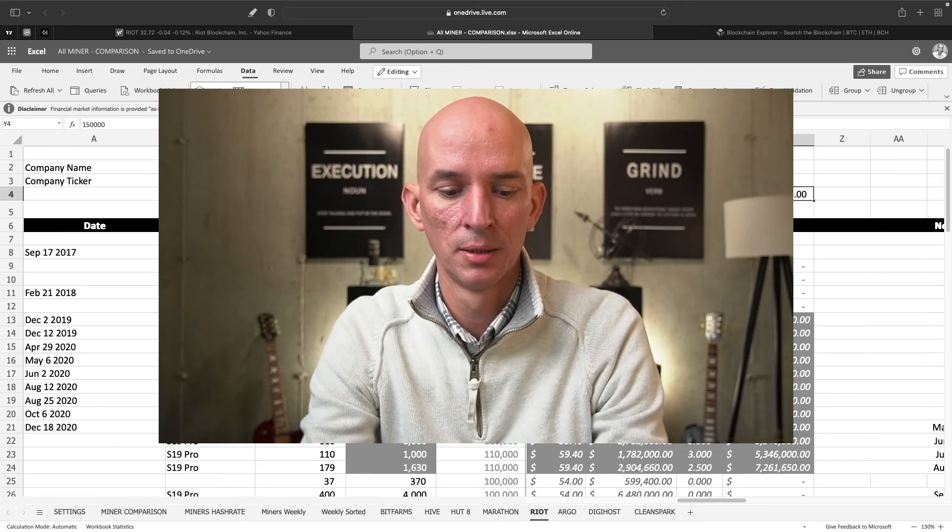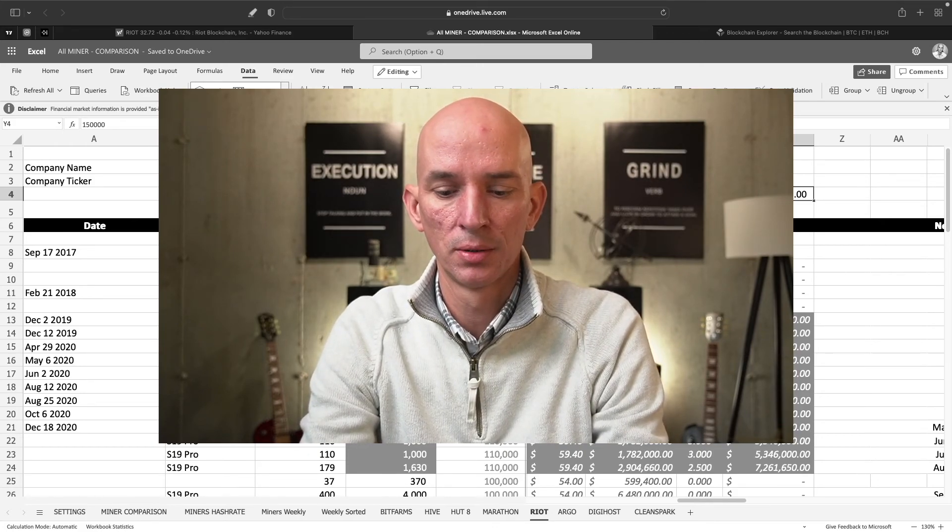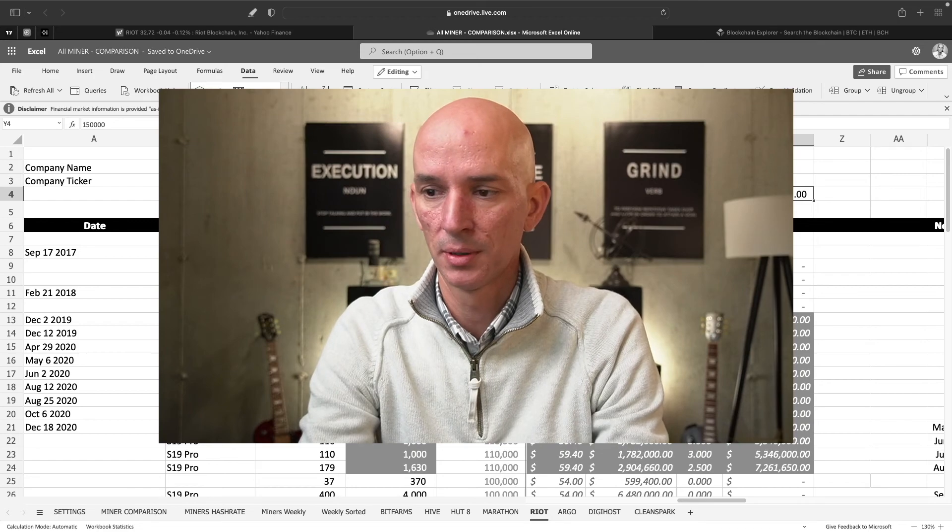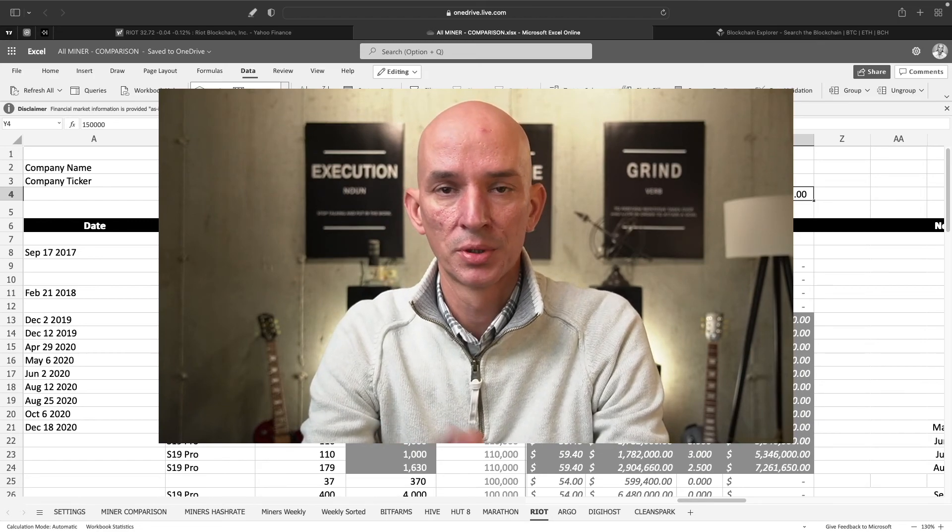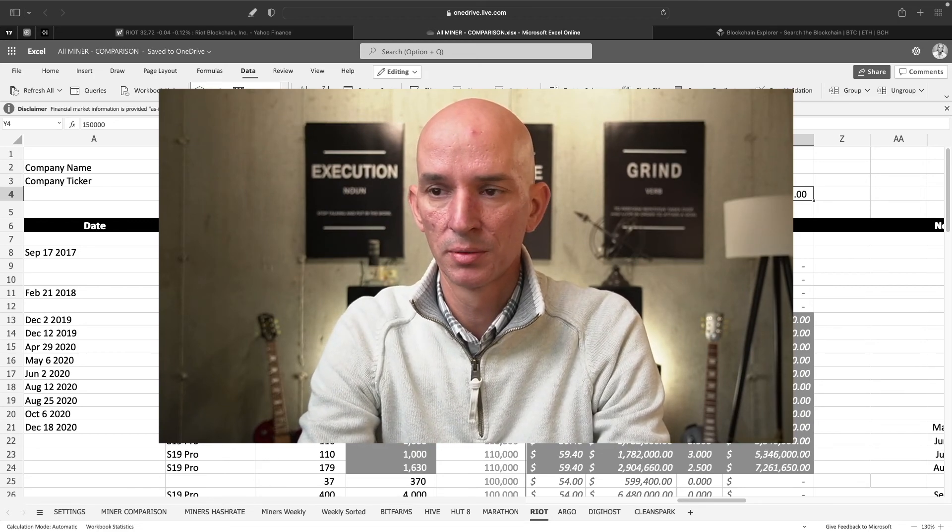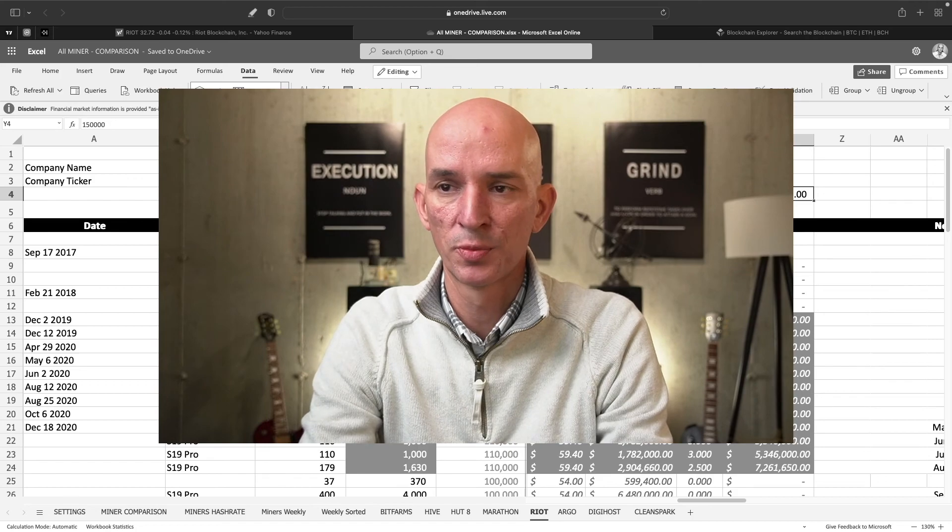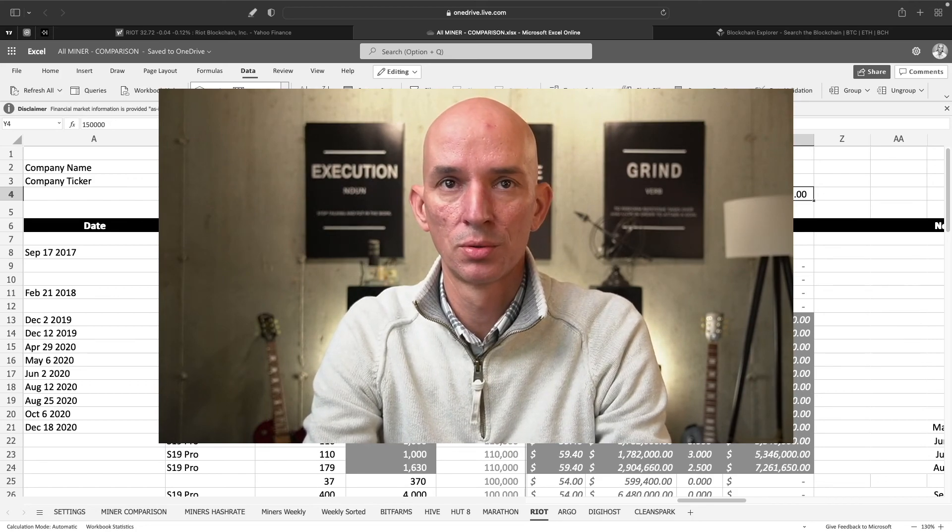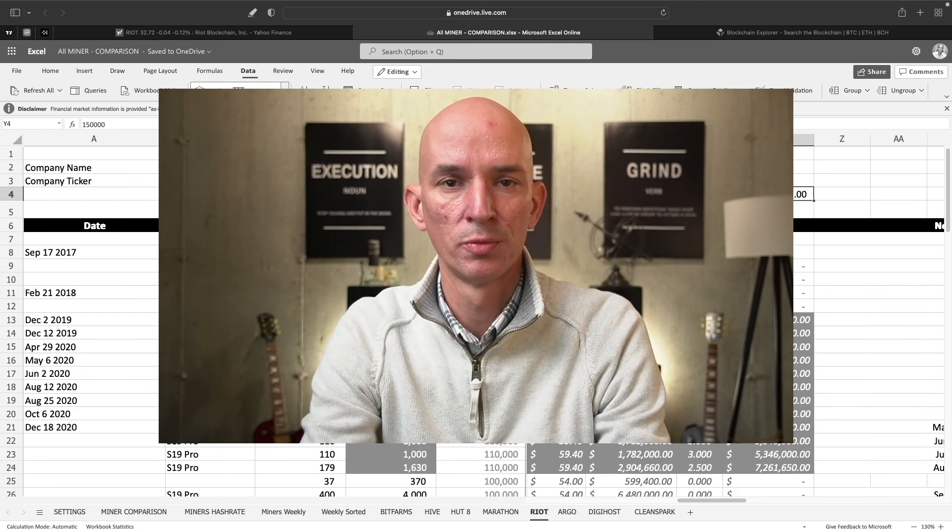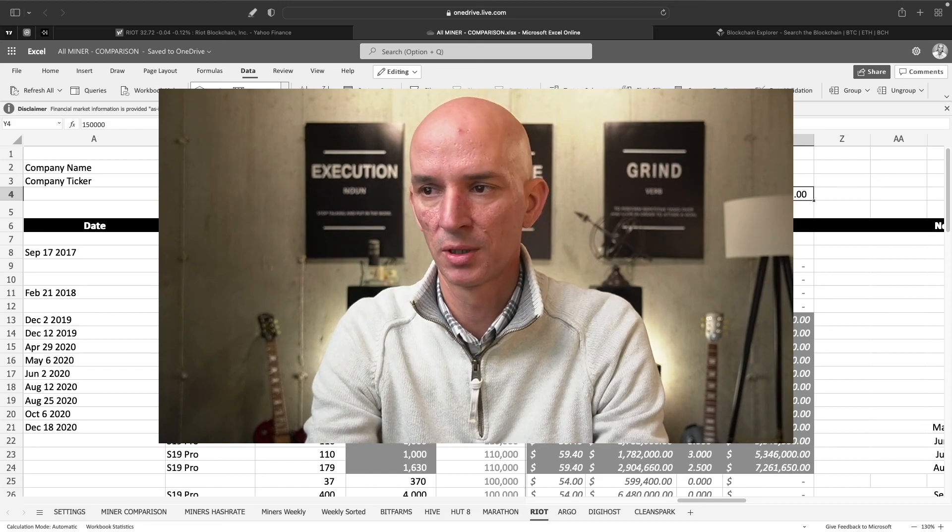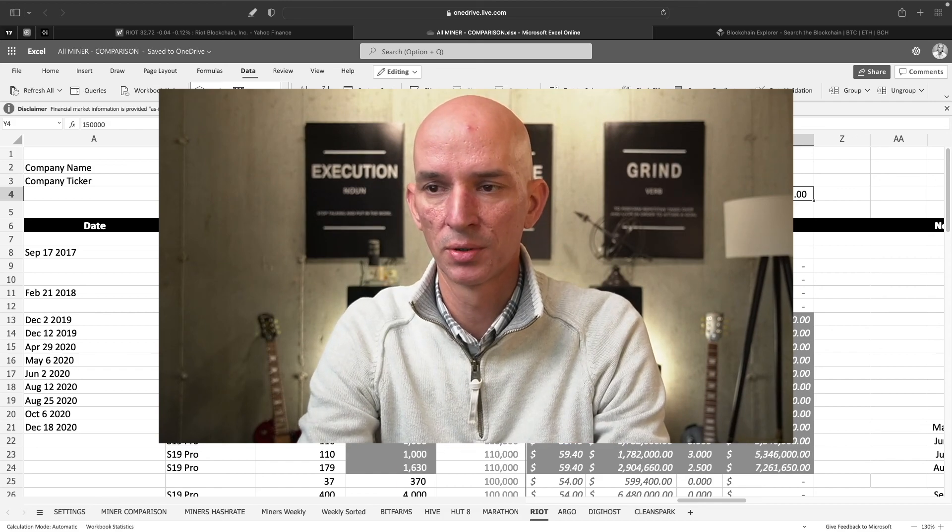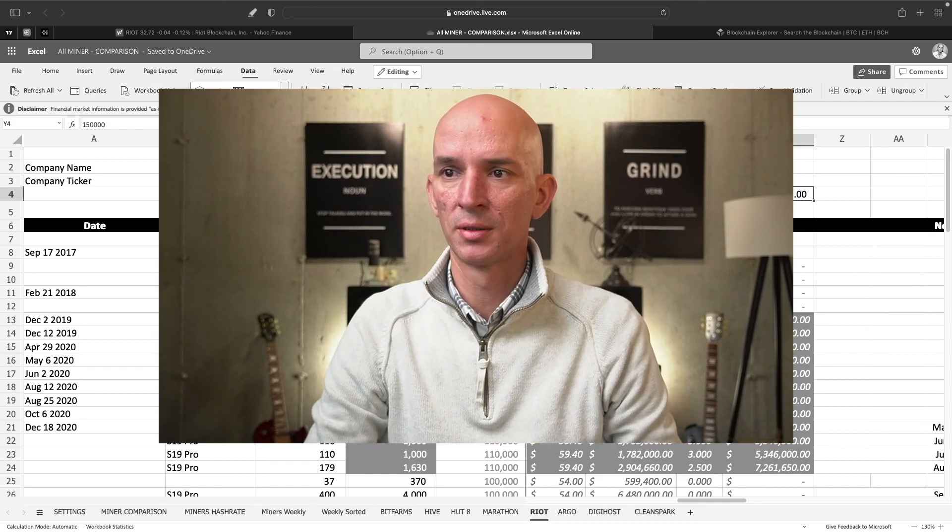So you got Canaan, Whatsminer, and then you got also Bitmain, which has Antminers. So I'm working on a video for that to kind of explain which ones are probably the better ones the companies should be investing in. There's some variation between a couple of the guys that are out there doing it. So that'll be coming out later on this week or next week sometime.